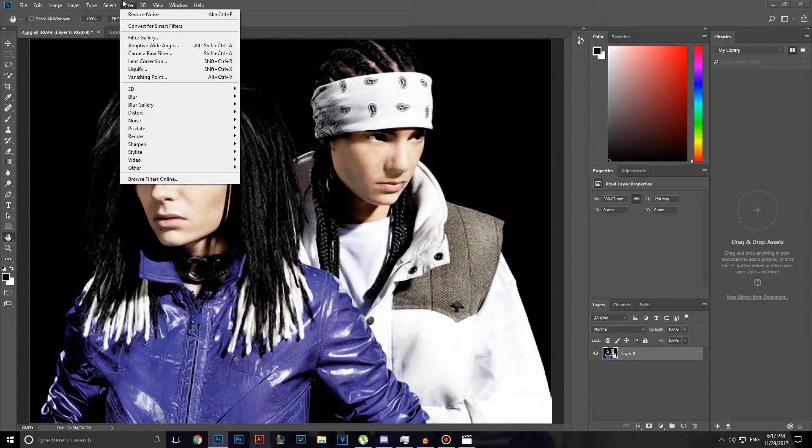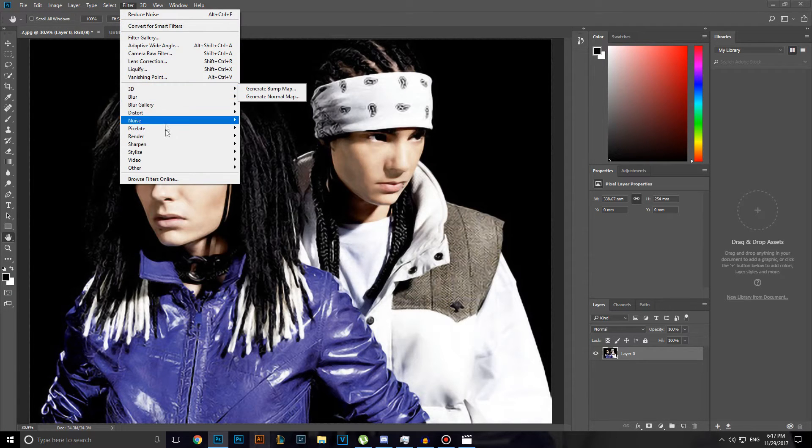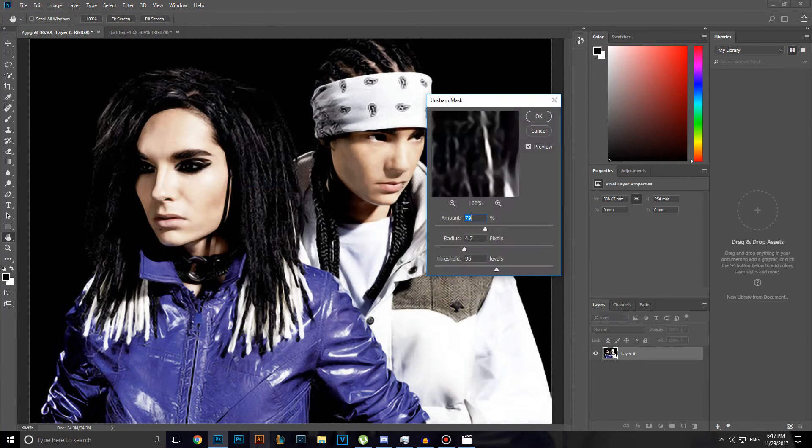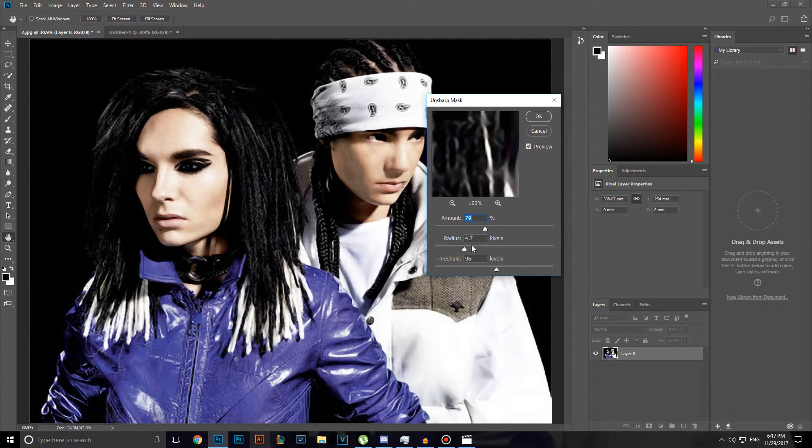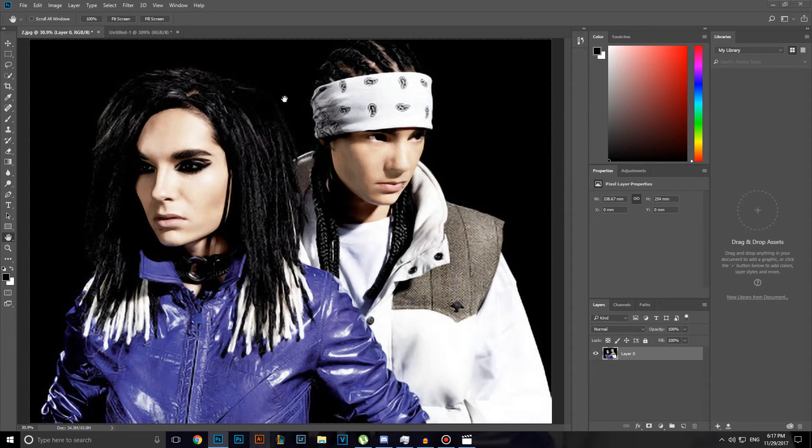The fifth step would be head over to sharpen unsharp mask. Use the same settings as I do here. So it's 79%, the radius is 4.7 pixels and the threshold is 96 levels. Click OK to save it.